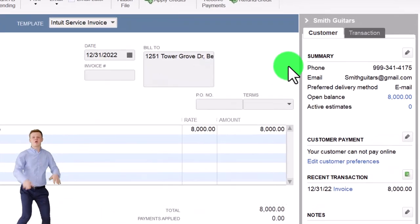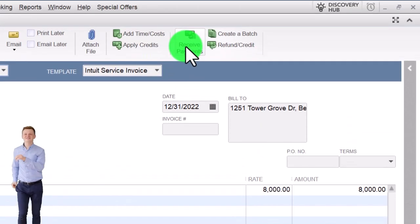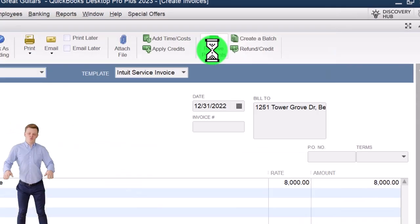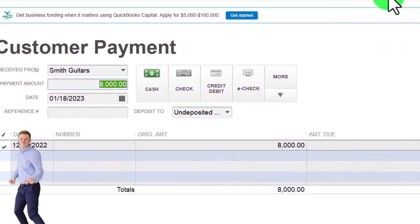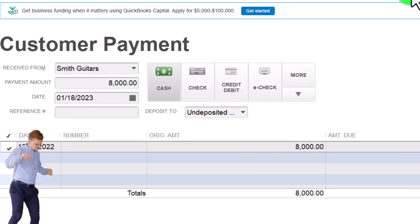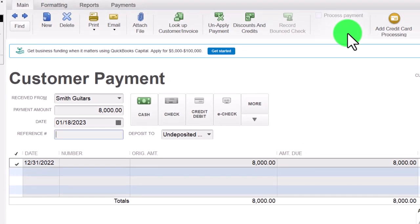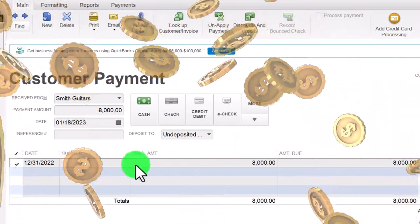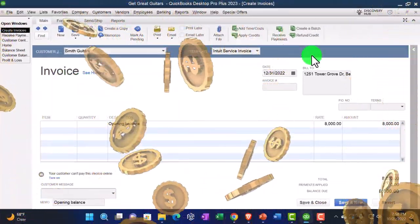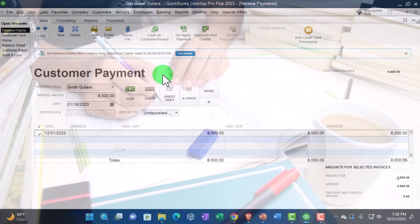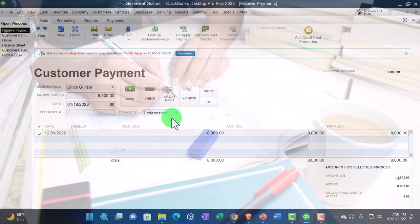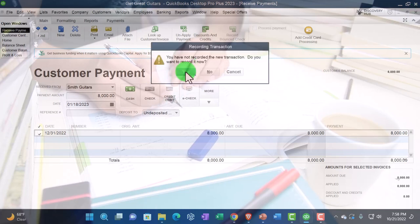Opening Smith Guitars and closing the icon on the right, I'll say Receive Payment — imagining we got a payment of $8,000, cash again, but probably a check or transfer. Smith Guitars populates for us; the date we'll keep at 01/18/23, going into Undeposited Funds. Double-clicking the invoice shows the invoice that was used to generate the payment. When recorded, this will decrease accounts receivable — that's what a customer payment does — linking to the invoice showing it as paid, with the other side going into Undeposited Funds as a cash account. Recording it by closing out and saying yes.